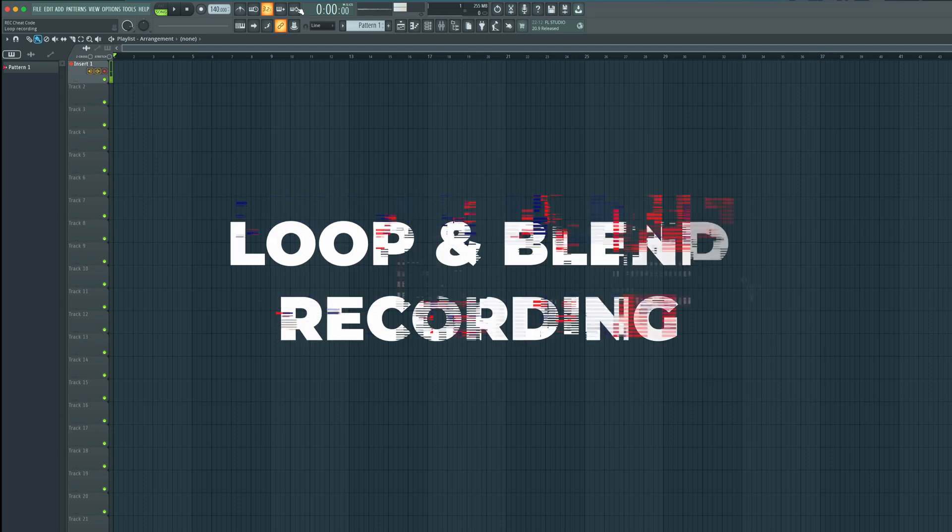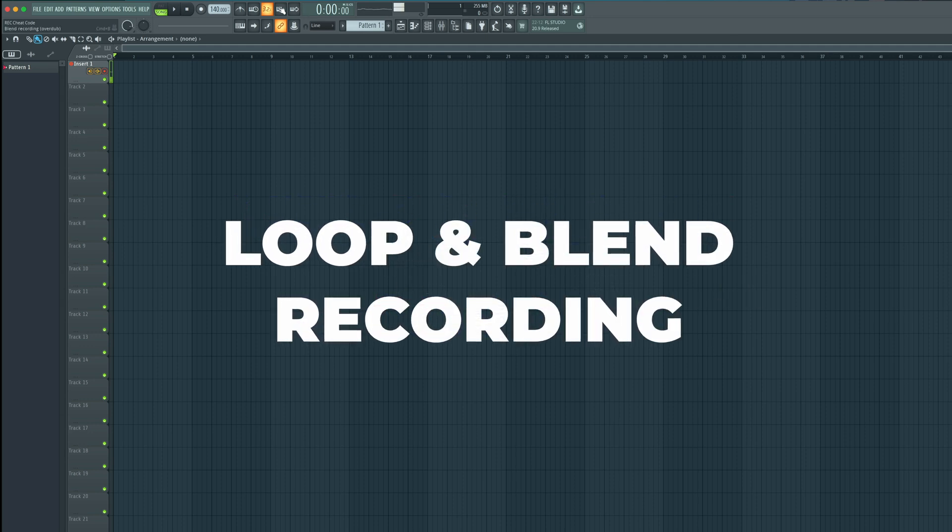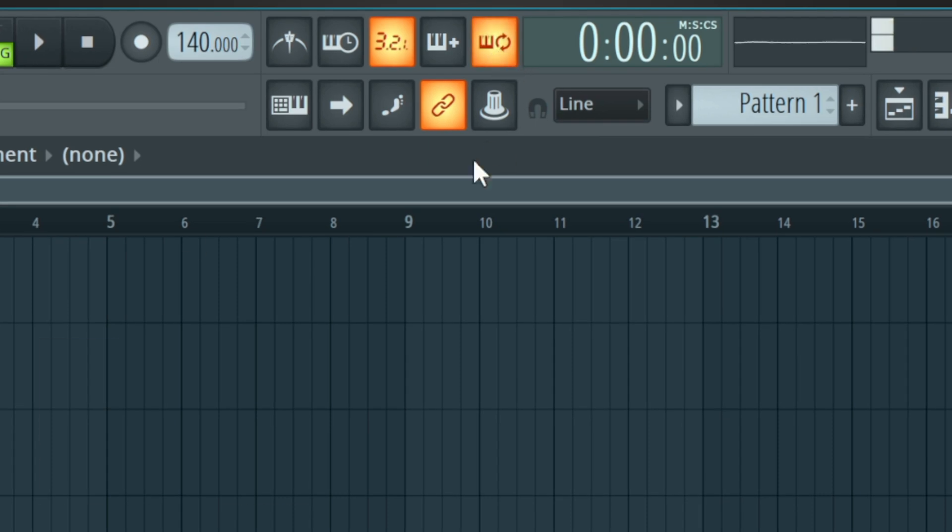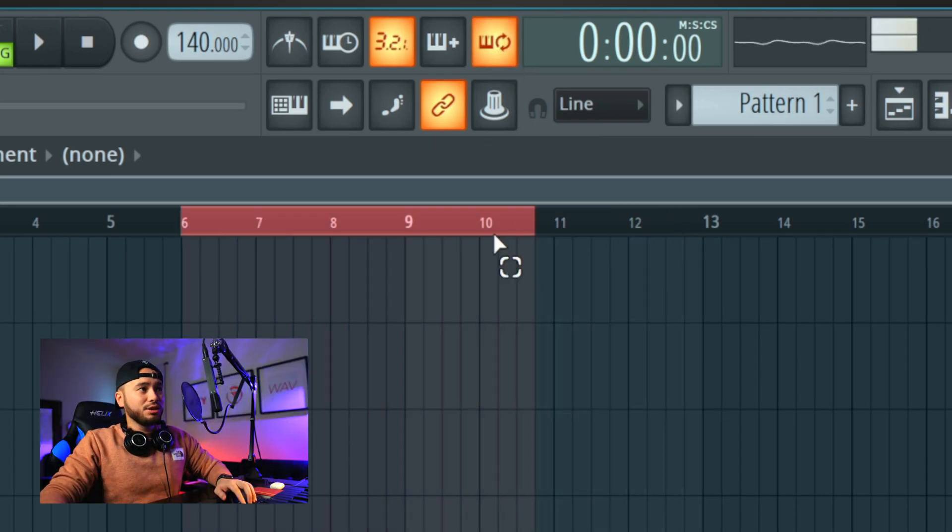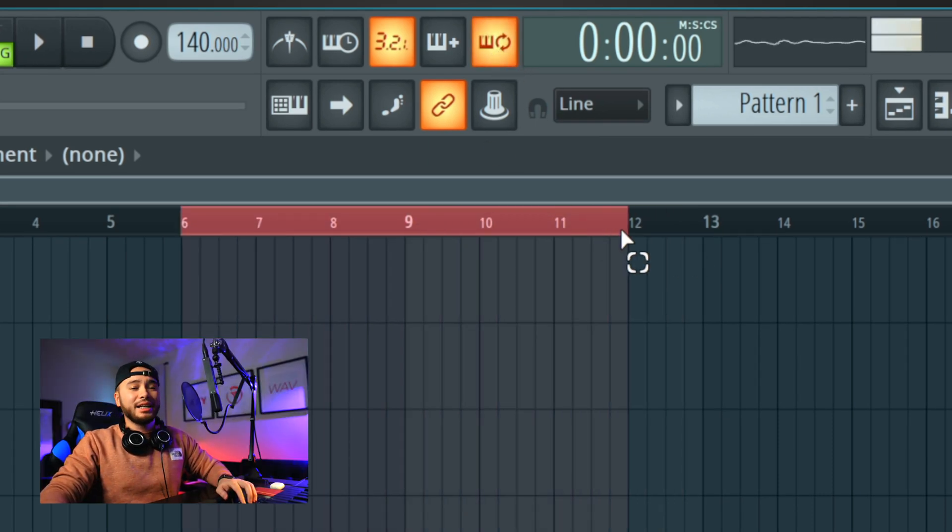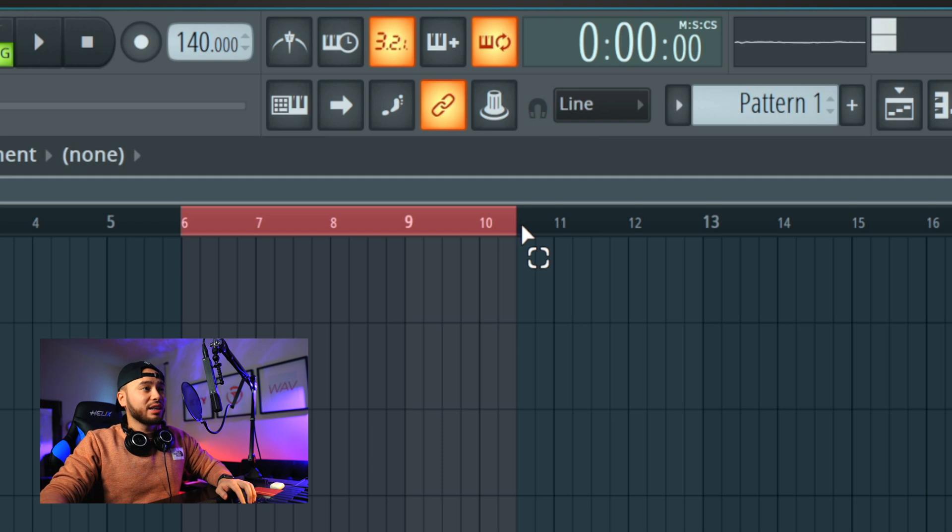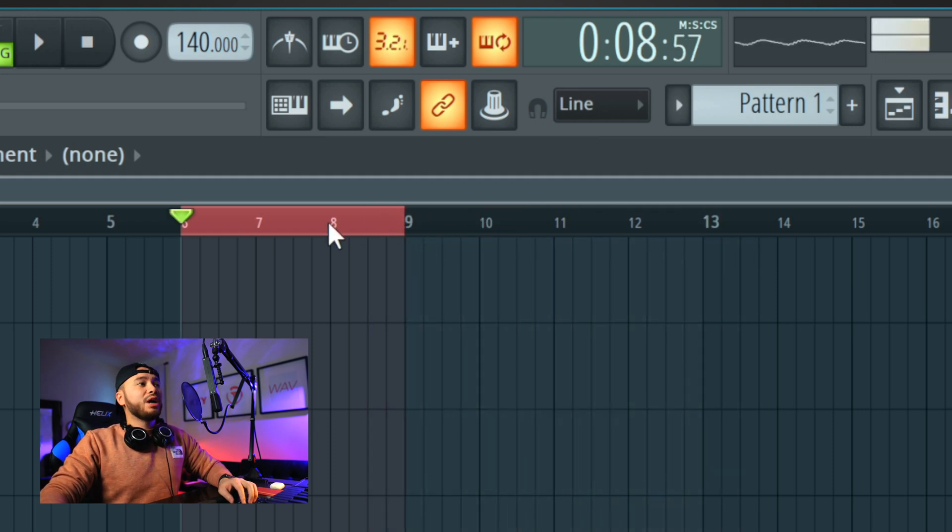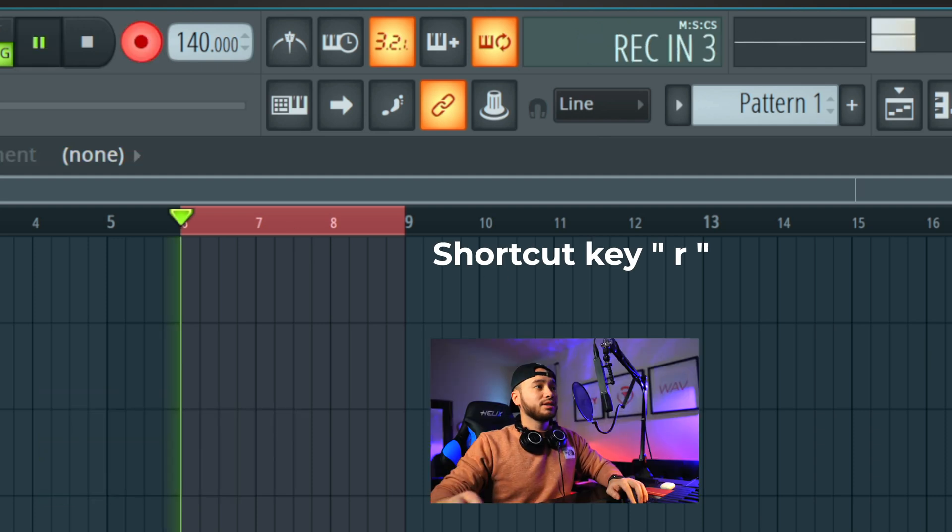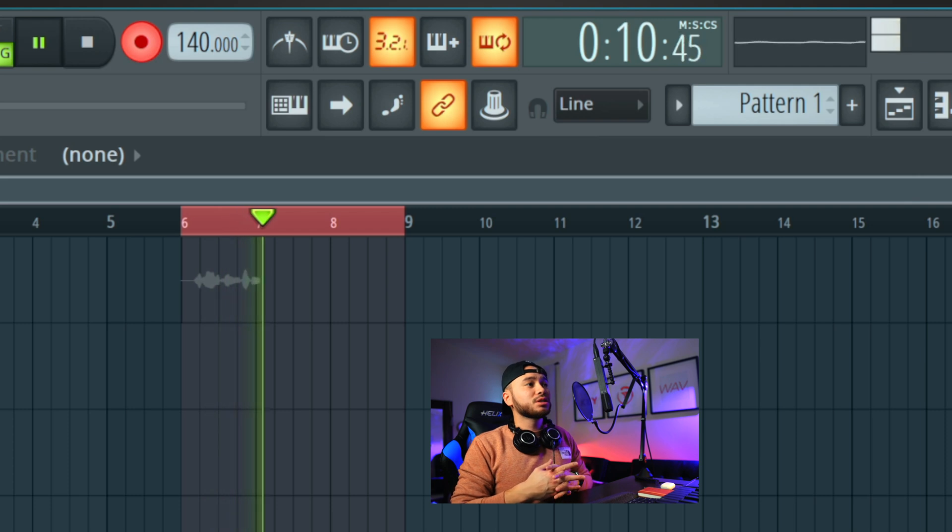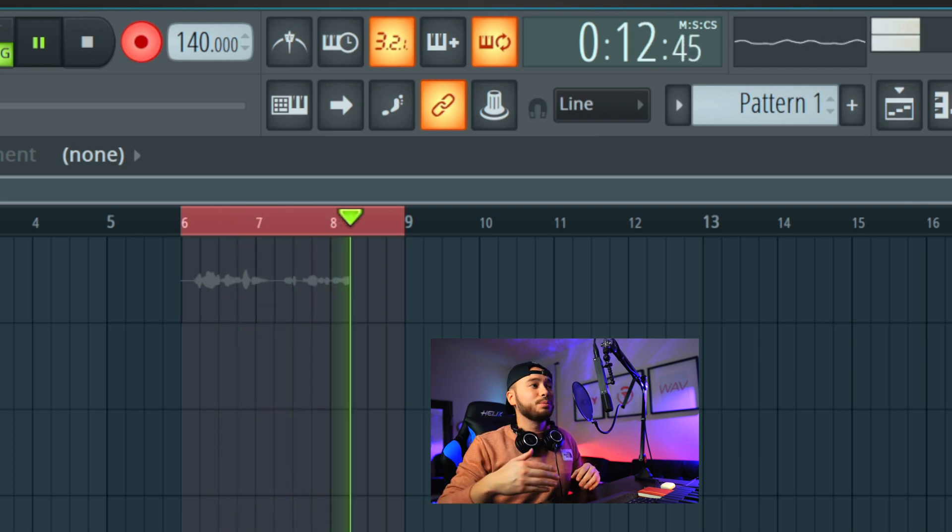The next thing that we're going to be talking about is loop recording and blend recording. If you select loop recording, highlight a certain part in your playlist. And how I'm highlighting, I am right-clicking and dragging on the timeline. Once you have a highlighted part, press the record button, R, it's counting down. It is now recording our vocals and it's constantly looping. So once it hits the end, it's going to constantly loop again.